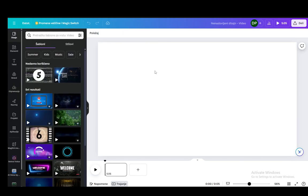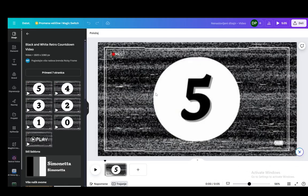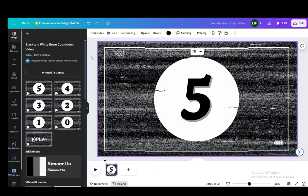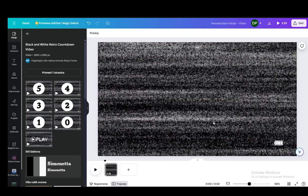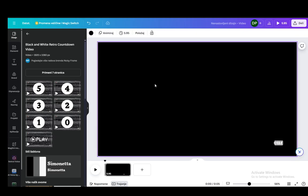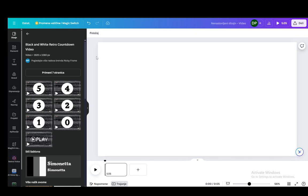Once it's finished uploading, you can very easily just drag it and drop it into the workspace, and that is pretty much all you need to do. Hope you guys enjoyed and I'll be seeing you guys in another video.